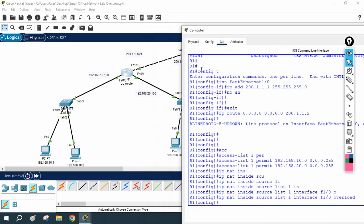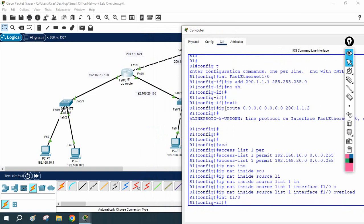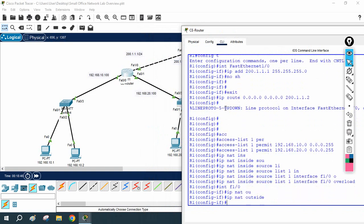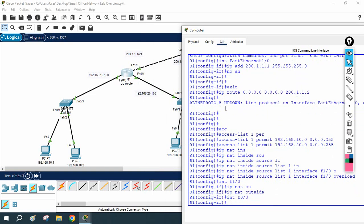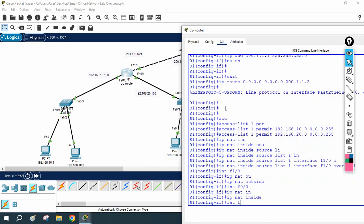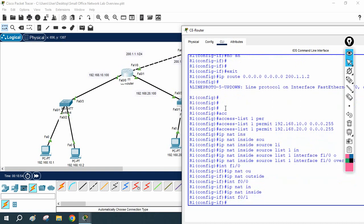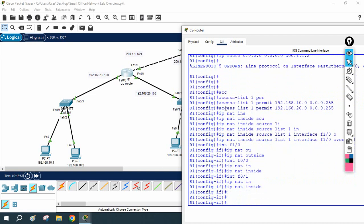After that we need to put inside and outside on the interfaces. Interface Fast Ethernet 1/0 is outside because traffic is going out — so I write: ip nat outside. The other two interfaces are inside — so on Fast Ethernet 0/0 I write: ip nat inside, and on Fast Ethernet 0/1 I write: ip nat inside.